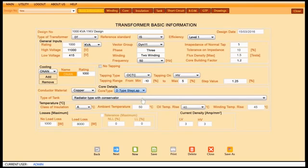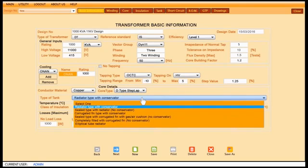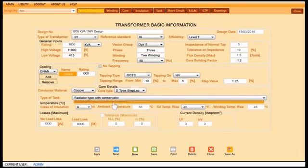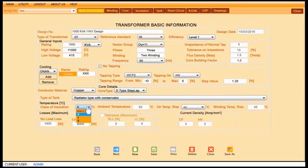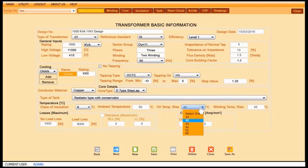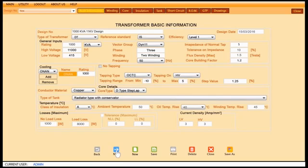Type of tank, class of insulation. You can edit ambient temperature, oil temperature rise and winding temperature rise.